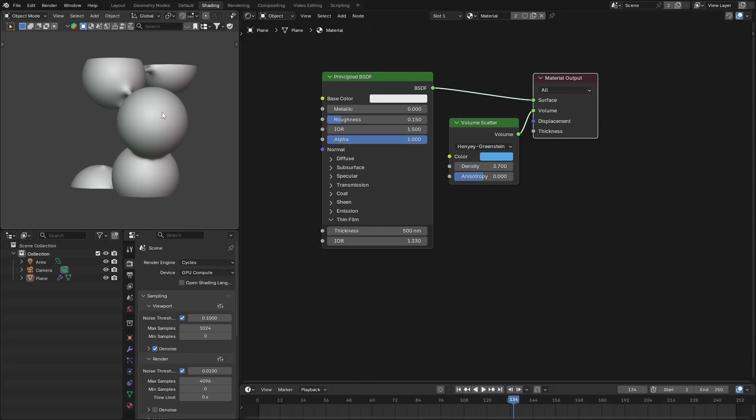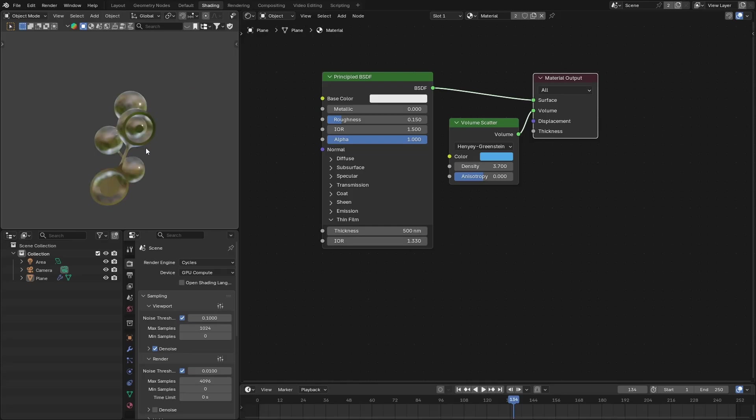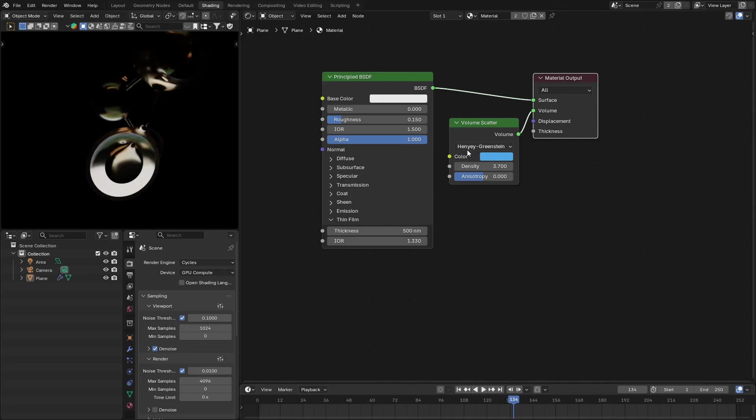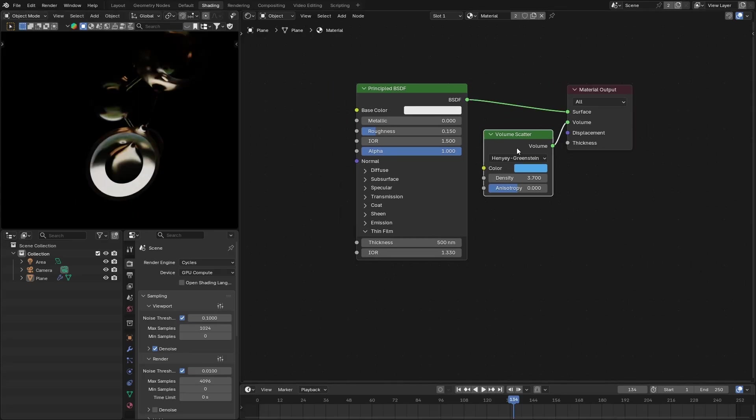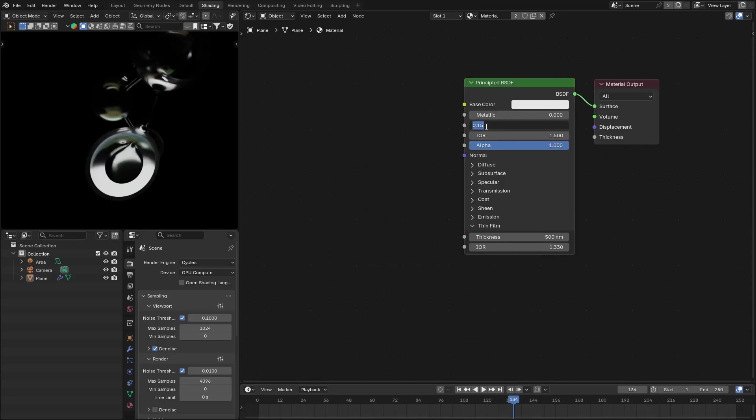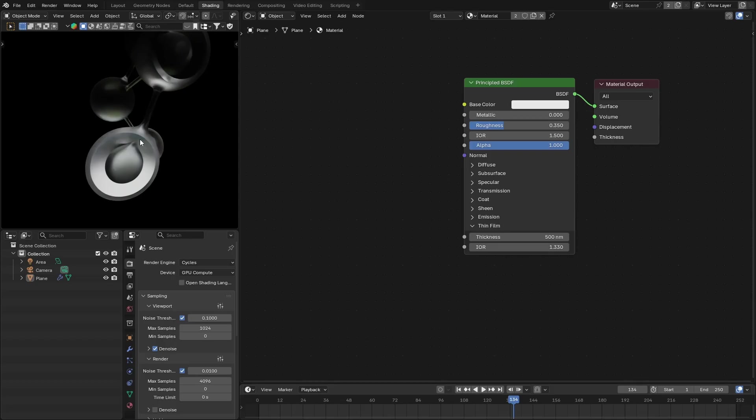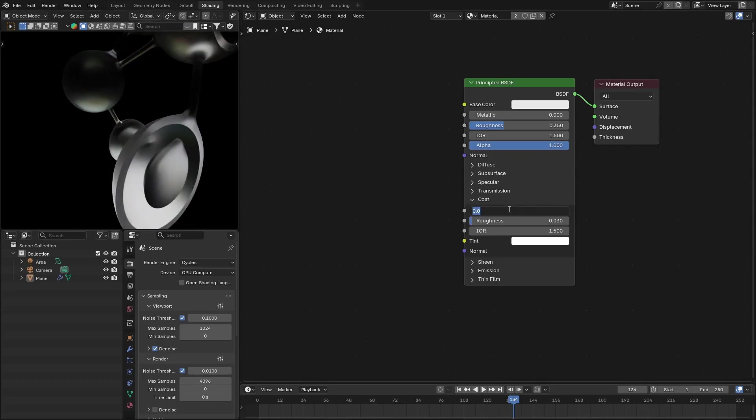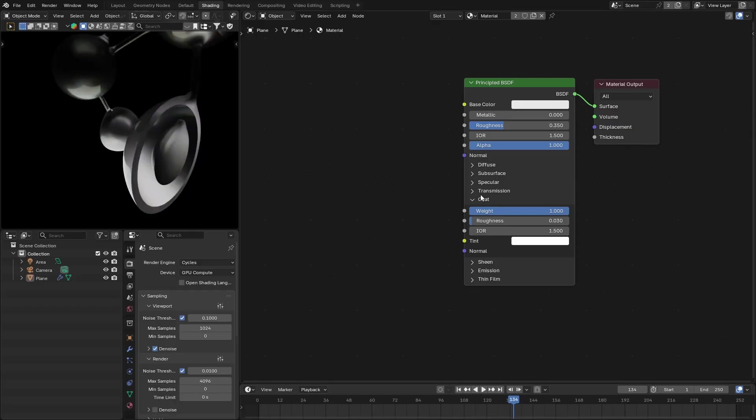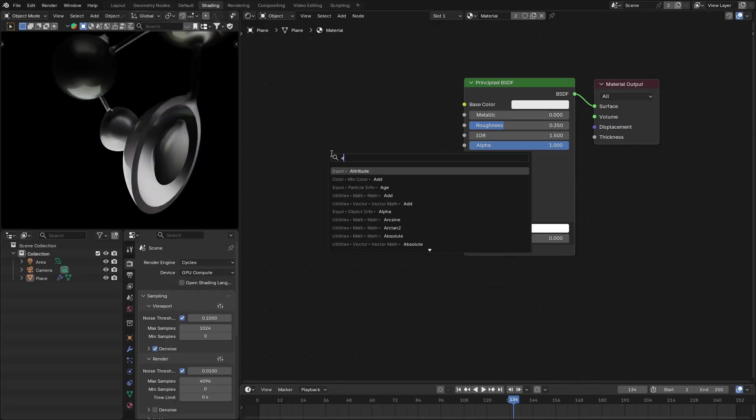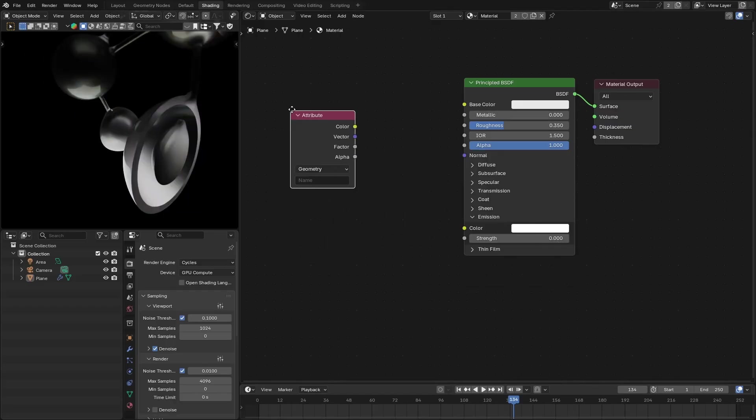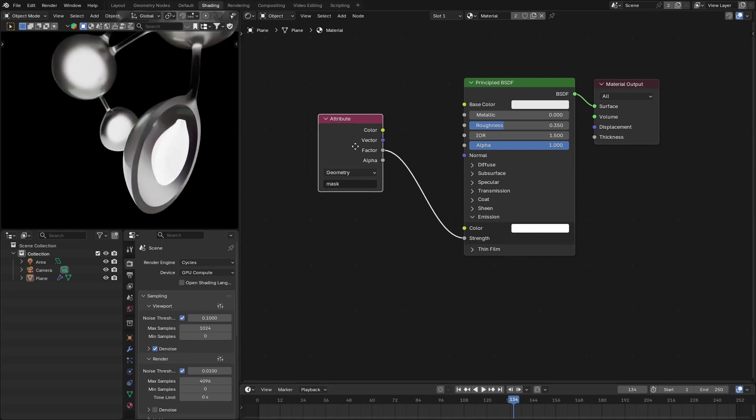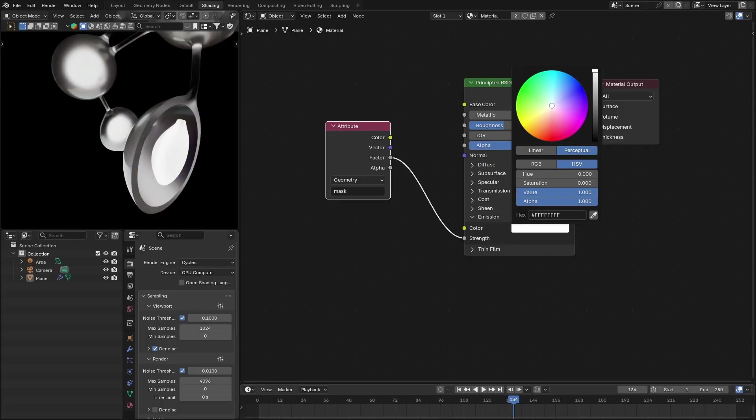Let me go to the shading, and let me also delete this. And first of all, we're going to increase the roughness and also make this clear coat one. And here we can add that mask using the attribute node, type the mask, and we're going to use that for the emission.